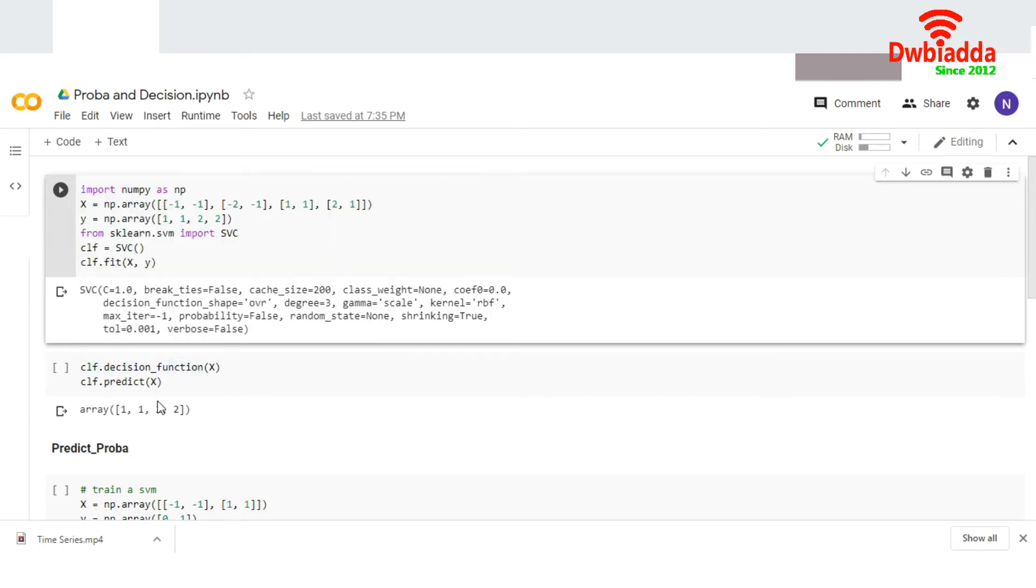If you look at the output, it gives us this output. It has given you the output based on the distance between the hyperplane and the actual points, and it will classify the object.